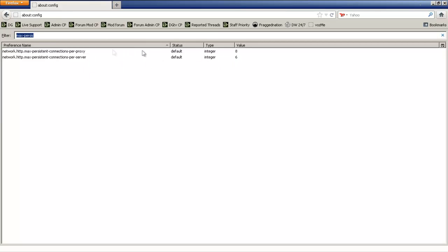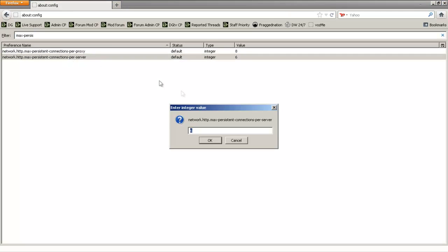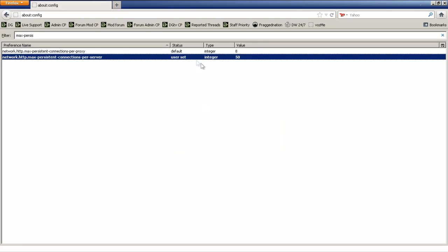Once you've clicked it, you're going to set this at 50. Alright, now you have done that.